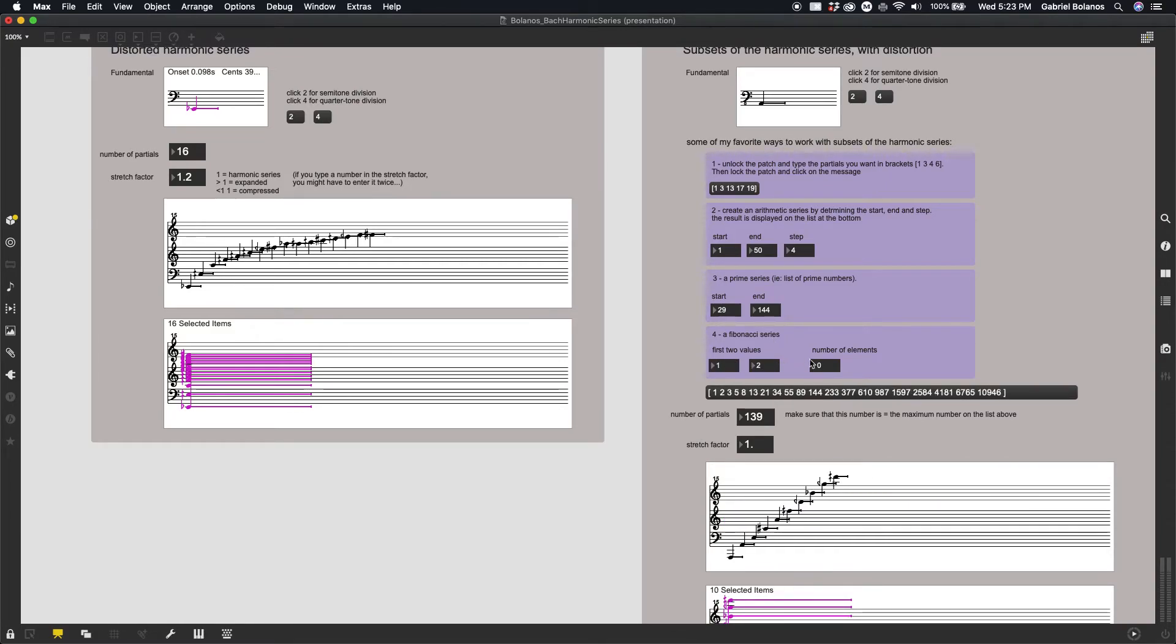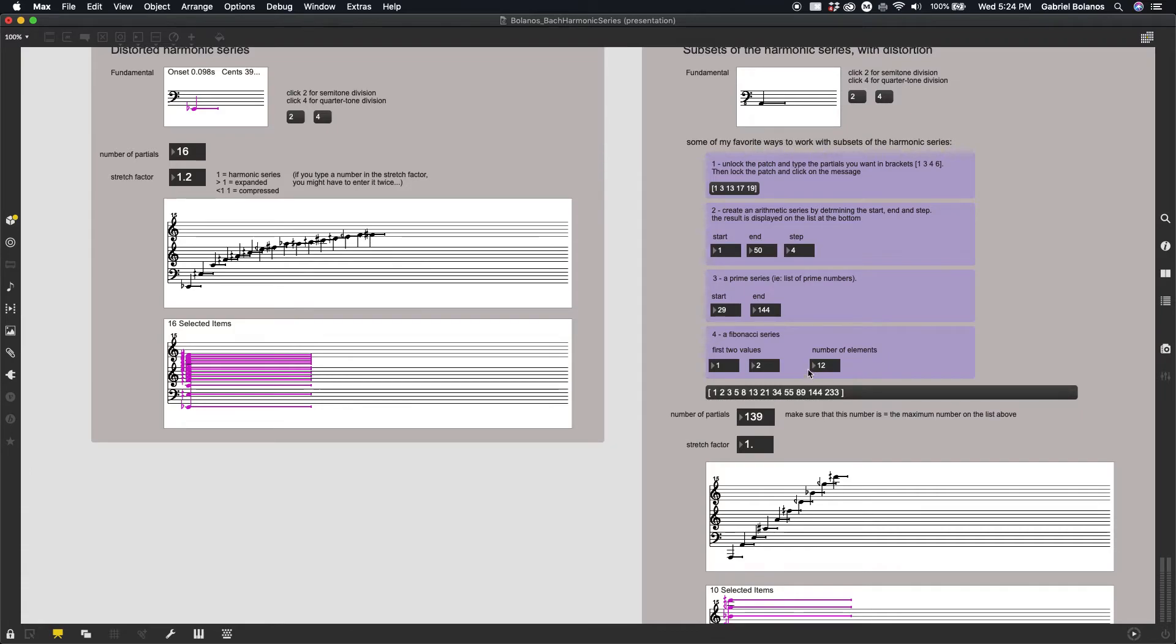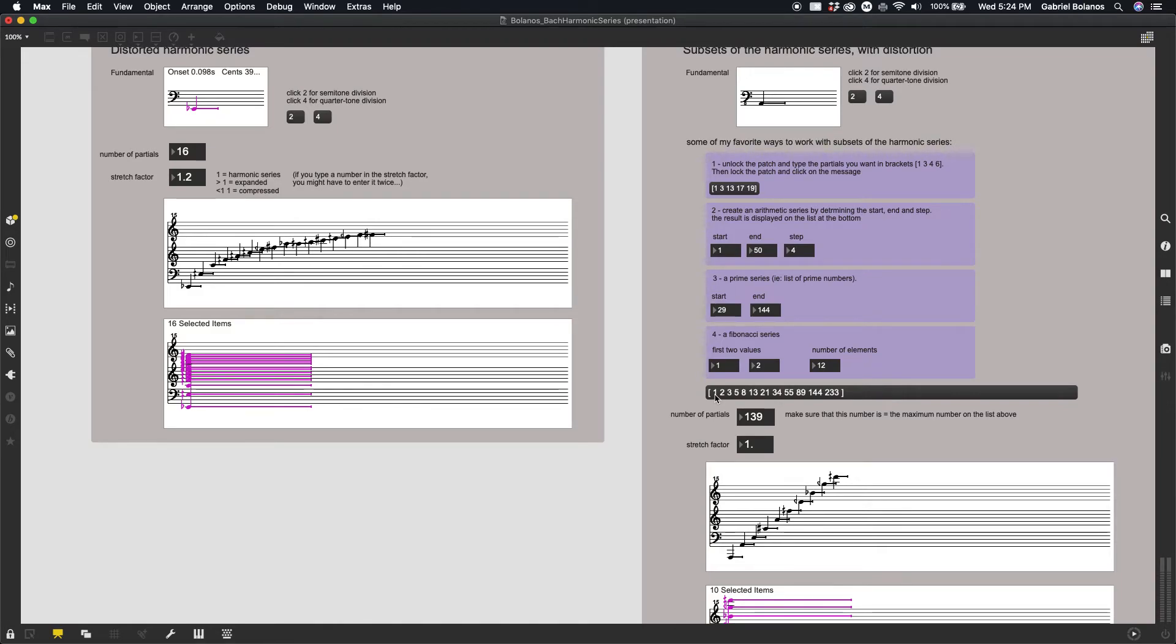One, two, and then the number of elements that we want. In this case, it's the number of elements, not the highest or the maximum. So 12 elements will take us all the way up to 233. And a Fibonacci series is the kind of mathematical principle surrounding, underlying the golden ratio.